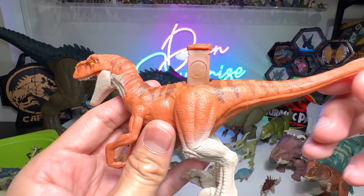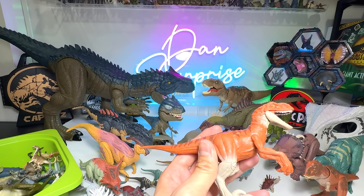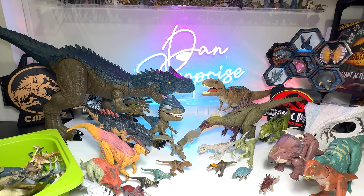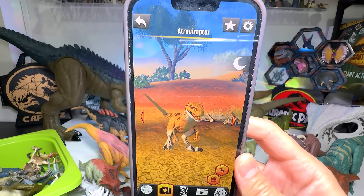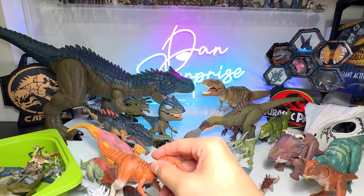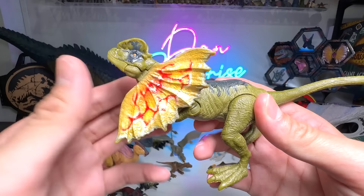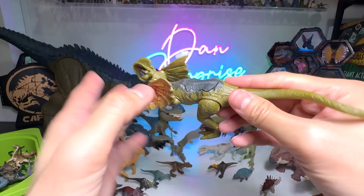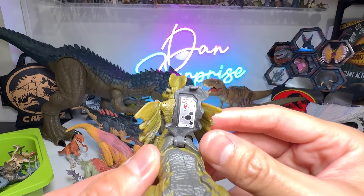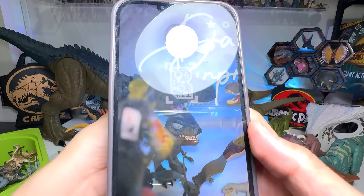Next we have another Atrociraptor. This one seems to be Atrociraptor Tiger — I'm not exactly sure. The color scheme doesn't look like the actual Atrociraptor Tiger, but it's quite a beautiful one. Let's scan this as well. Okay, so that's the Atrociraptor — let's move on.